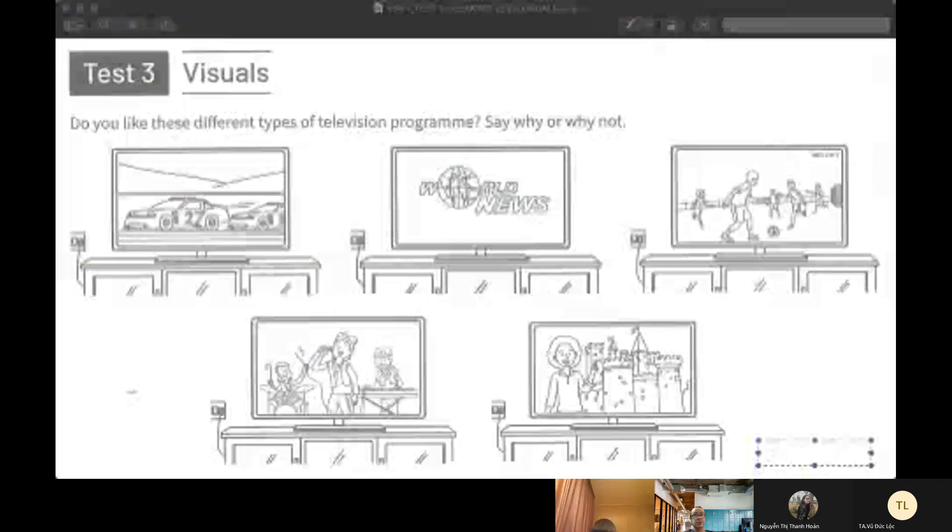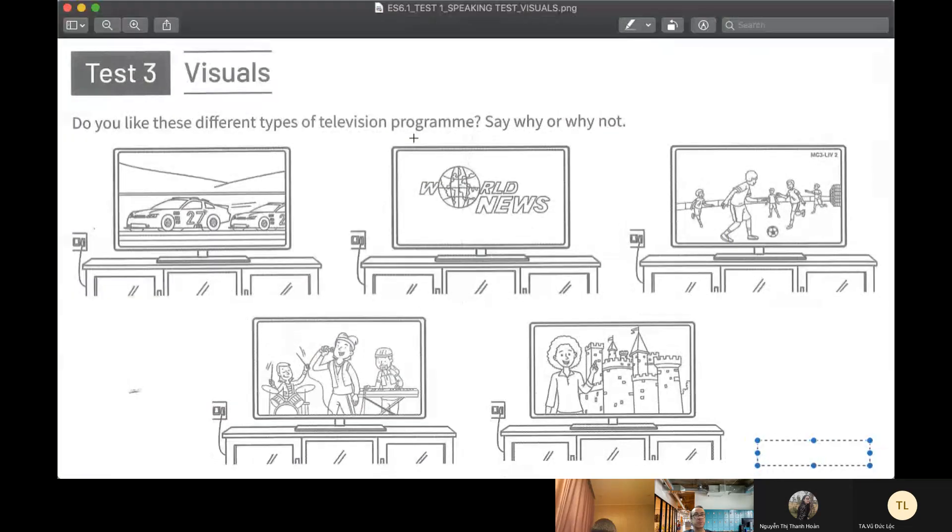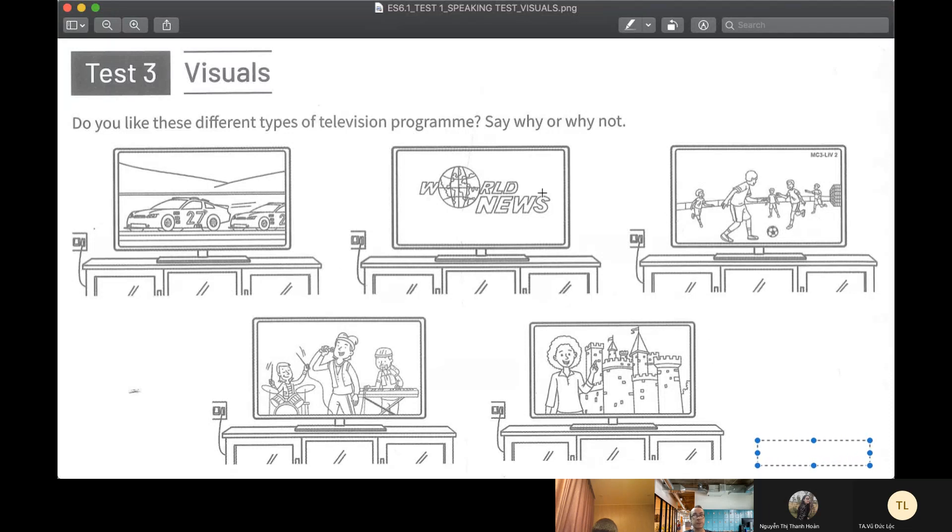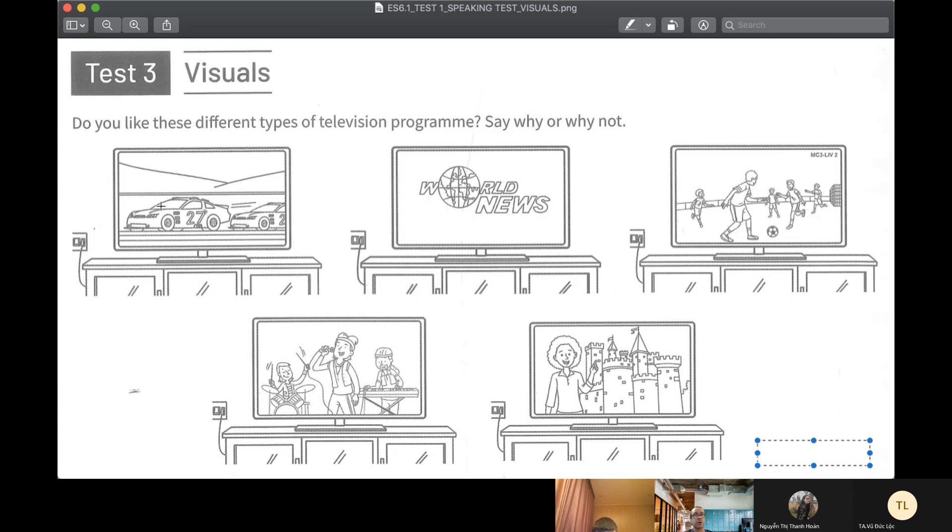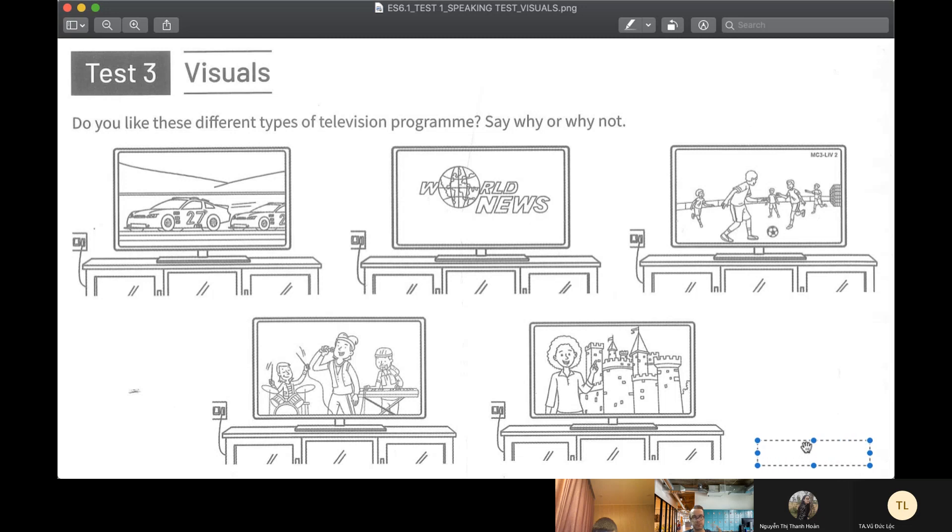I'm going to show you five TVs. I want you to tell me what kind of TV program is on each TV. Tell me if you like that kind of program or not, and say why or why not.